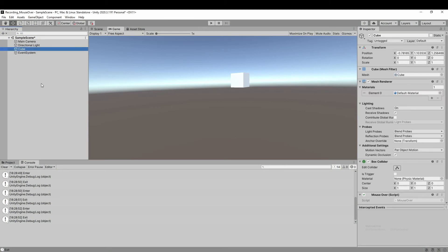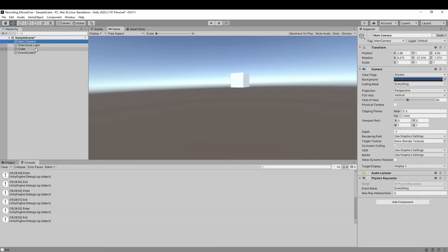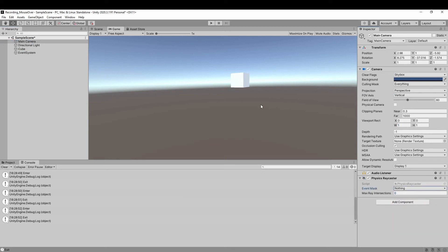Now I want to talk about layers. If I change the event mask of physical raycaster to nothing, you can see that the game object is not interacting with the mouse anymore. It doesn't feel the mouse hovering.